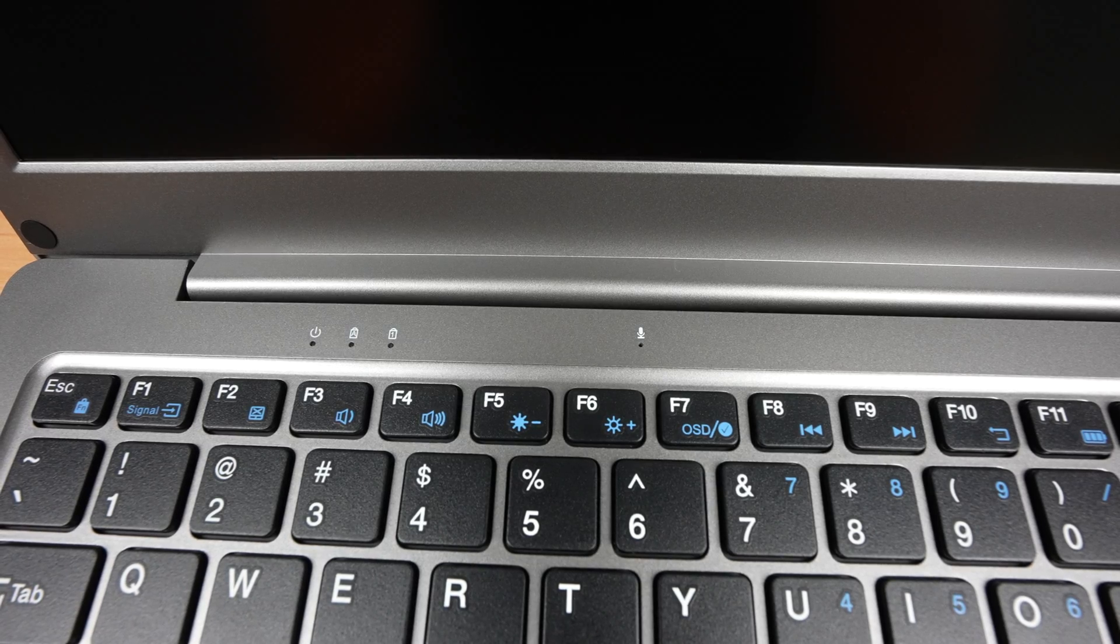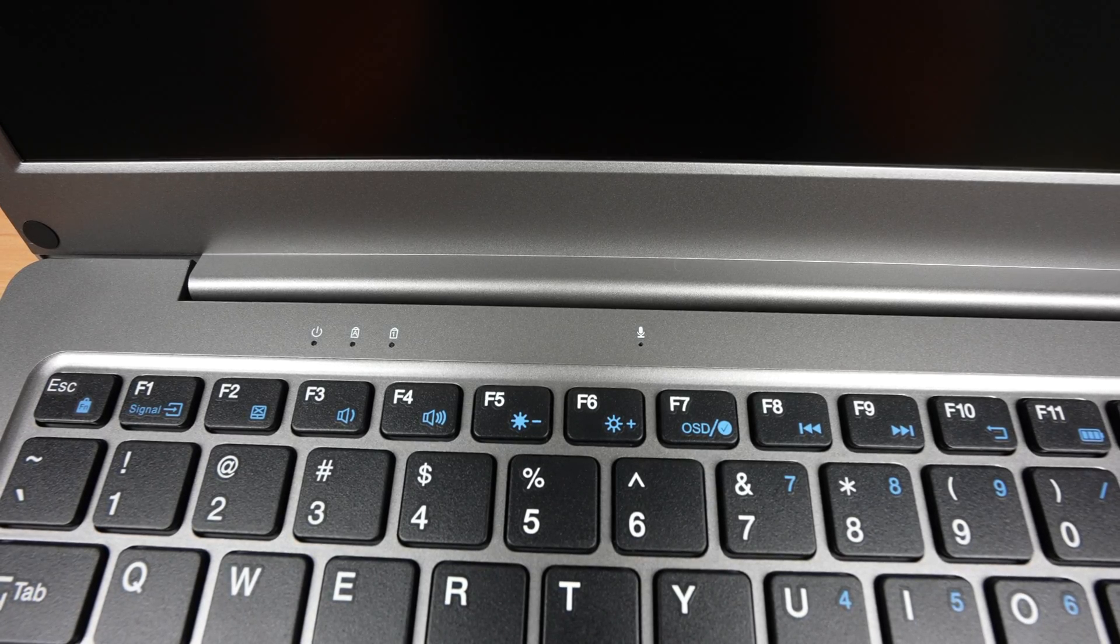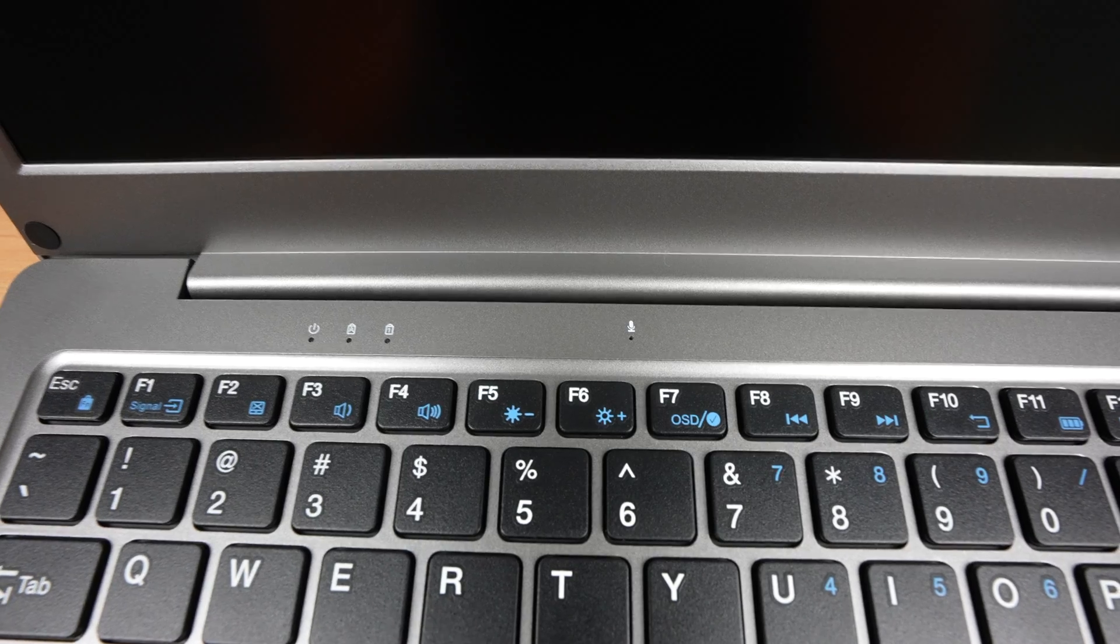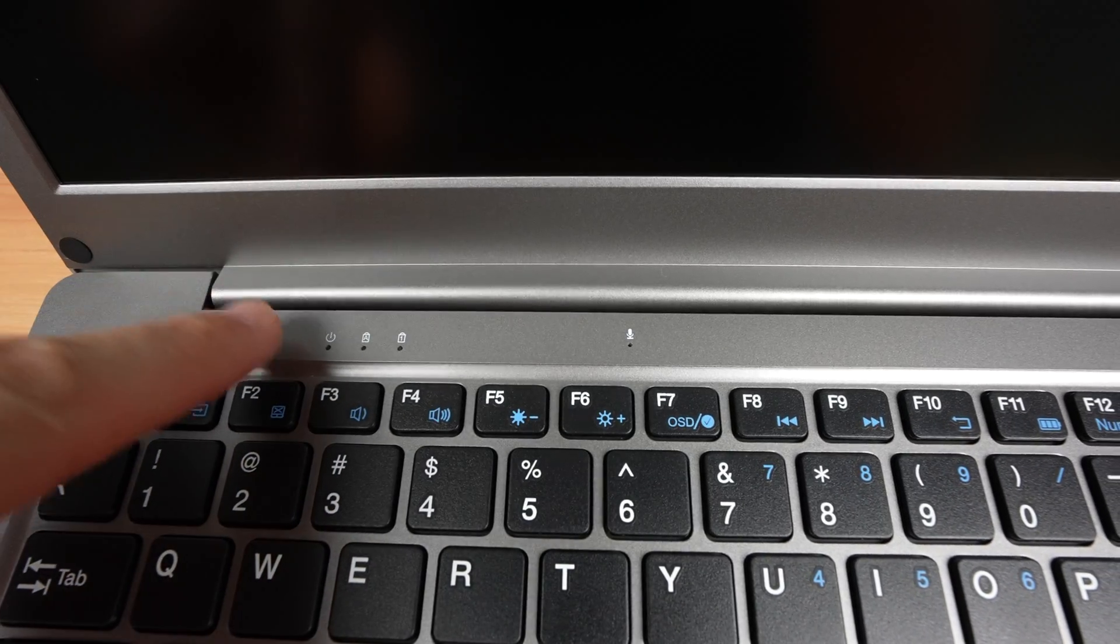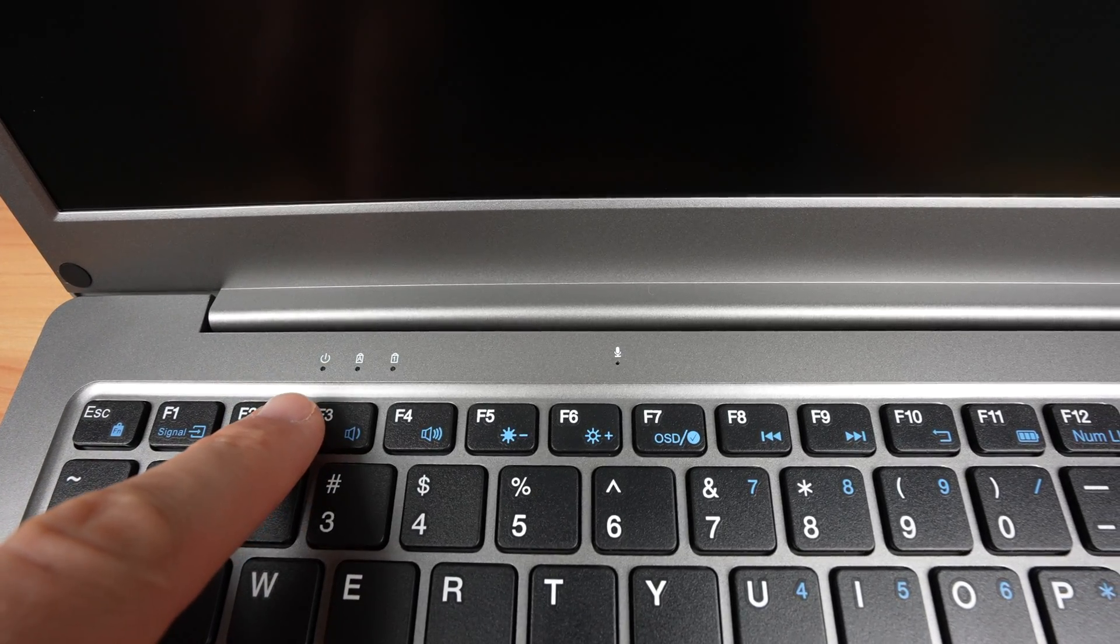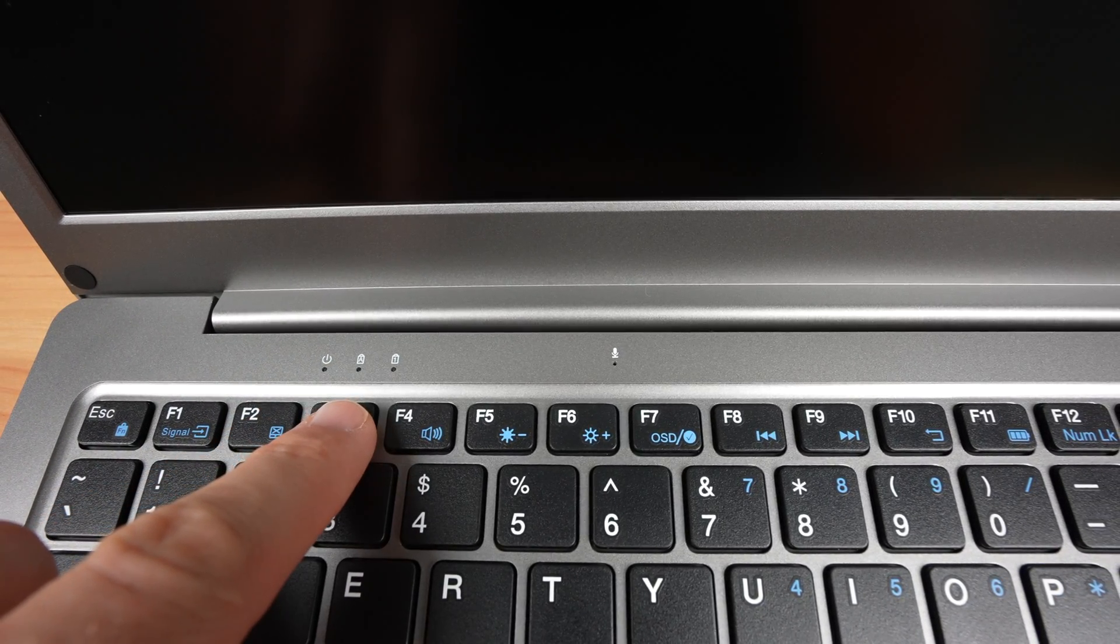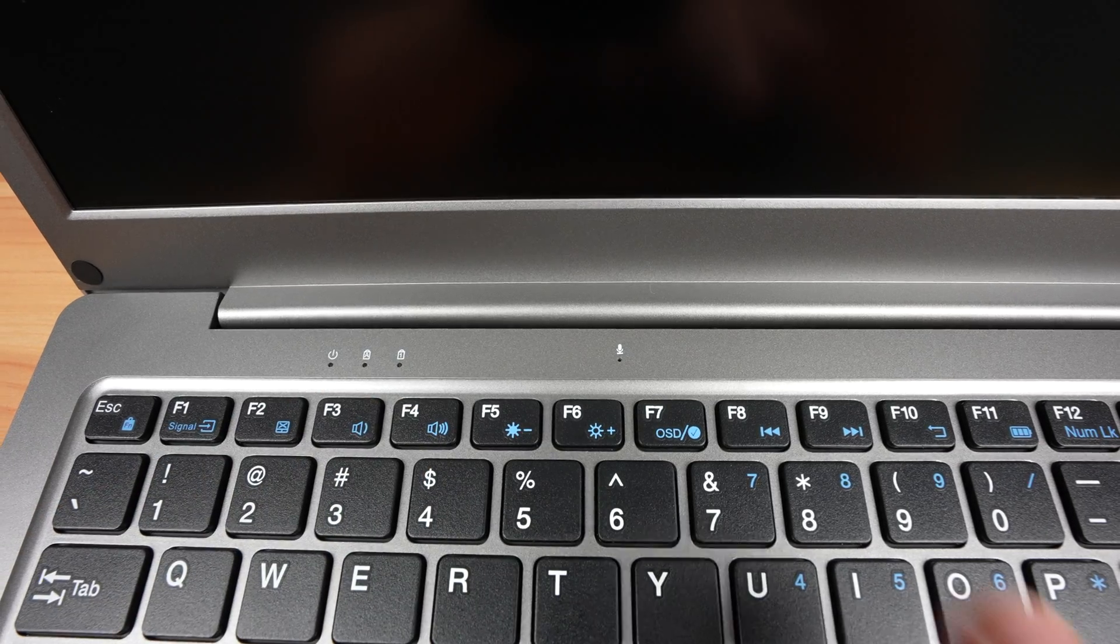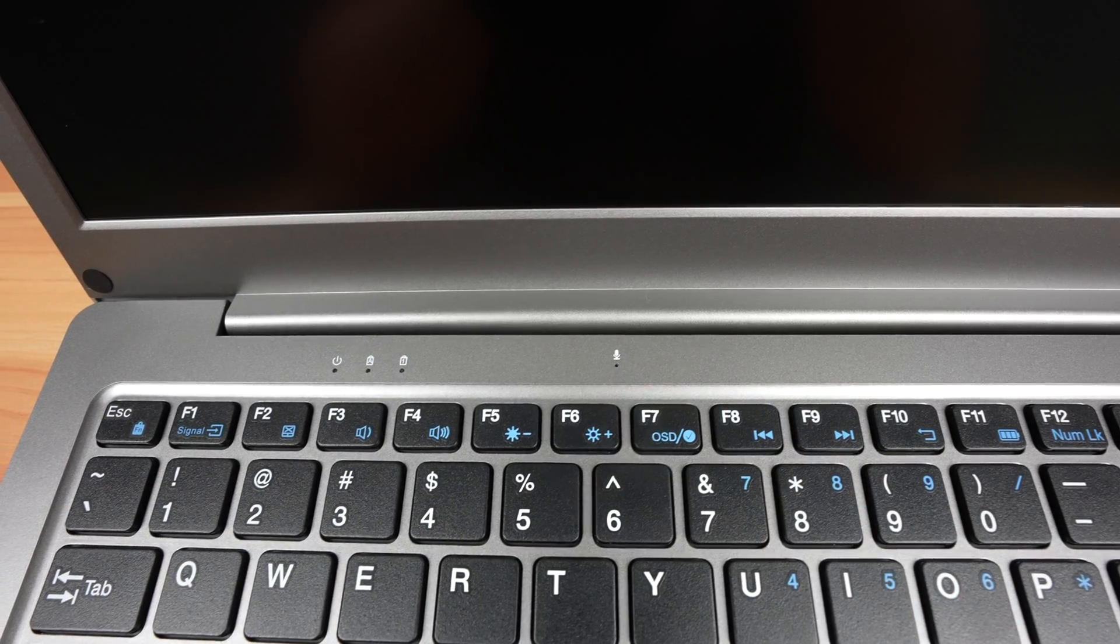Above the keyboard are some indicator LEDs. We've got a status indicator, which is on when the Crowview Note is powered on, and then a caps lock and num lock indicator. Alongside that is a microphone.